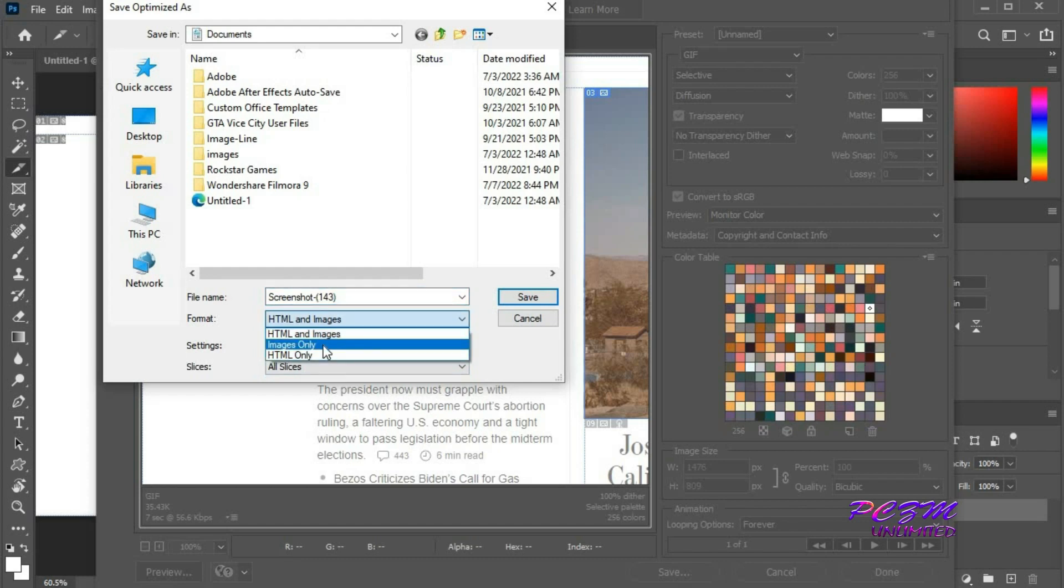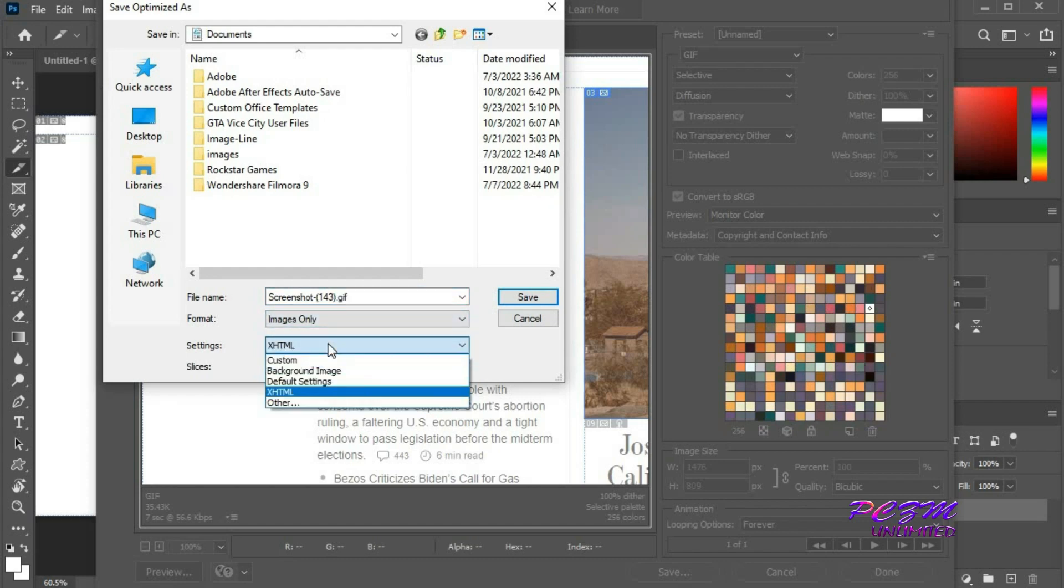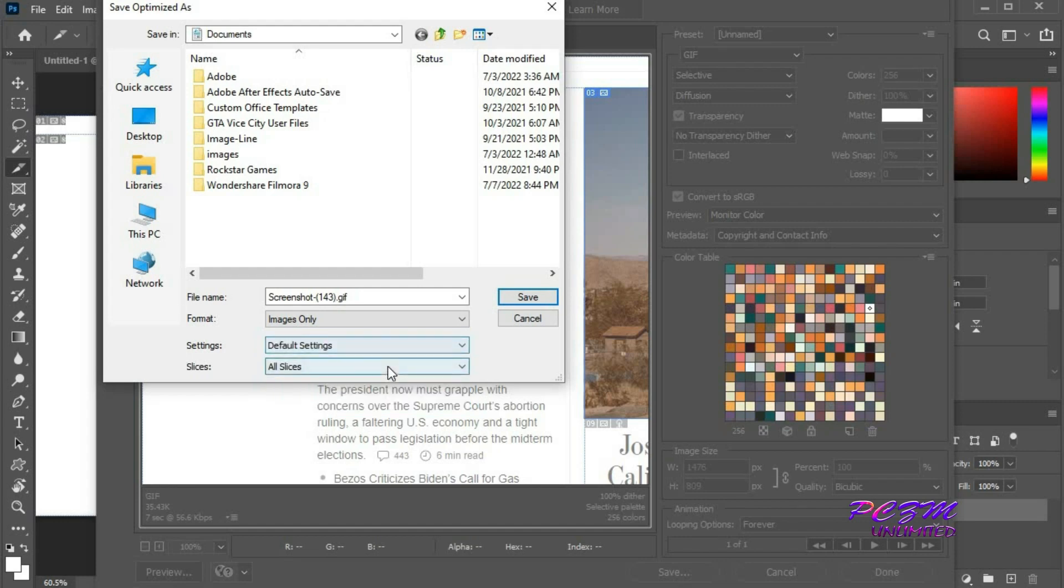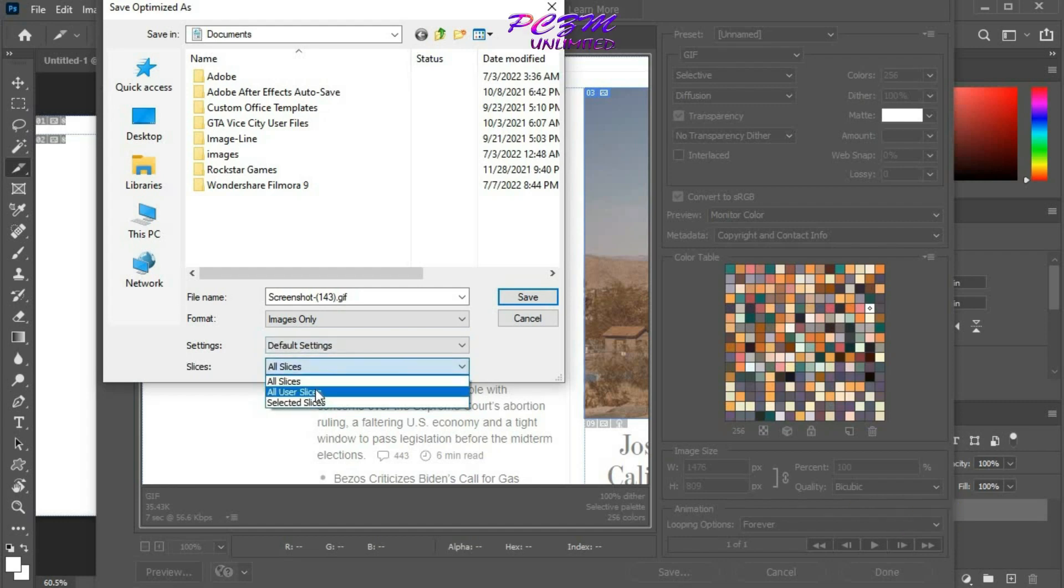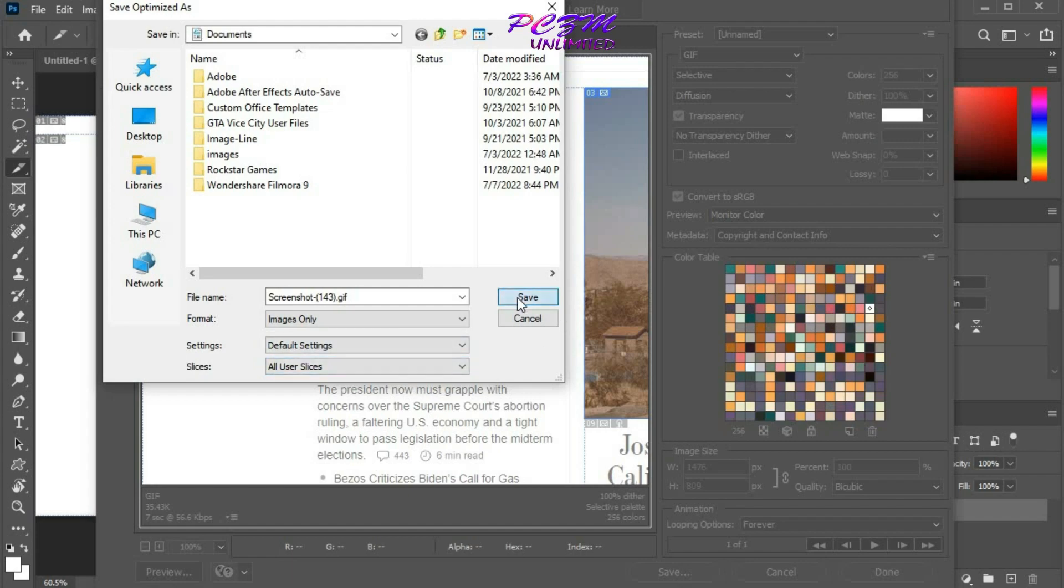Change format to images only. Select default settings. Select all user slices. Now save.